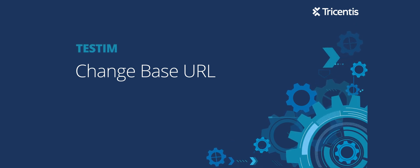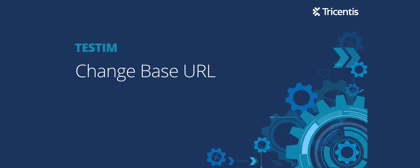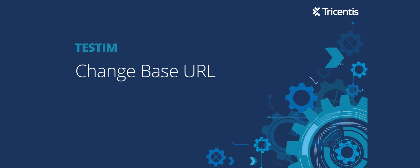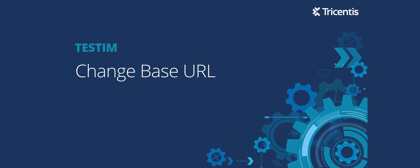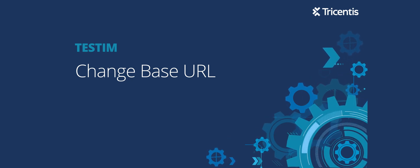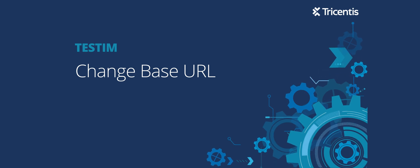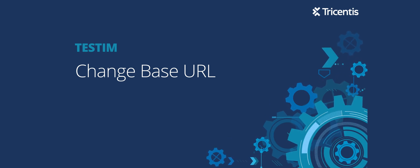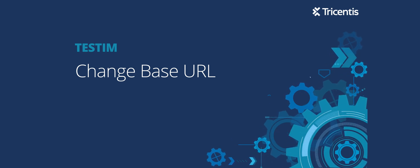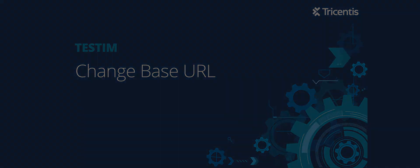In this video we're going to talk and show you how to change the base URL when you're creating a test in Testim. But before that, let's just make a few assumptions: namely that you've already created an account, you've logged in, you've actually used Testim and created some tests.